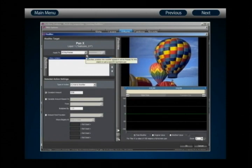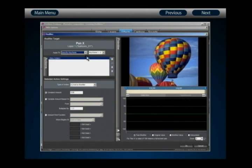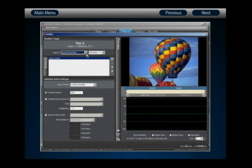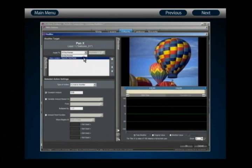Just beneath the modifier target, we have the 'Apply To' setting — the keyframes we want to apply the modifier to. We can select all keyframes or choose a specific range of keyframes created on that layer. Because we only have two keyframes, we can only select keyframe 1 or 2 in our specific apply-to range. When you have additional keyframes, you can choose any pair by changing your apply-to setting to 'Specific Keyframe' and then choosing that range.